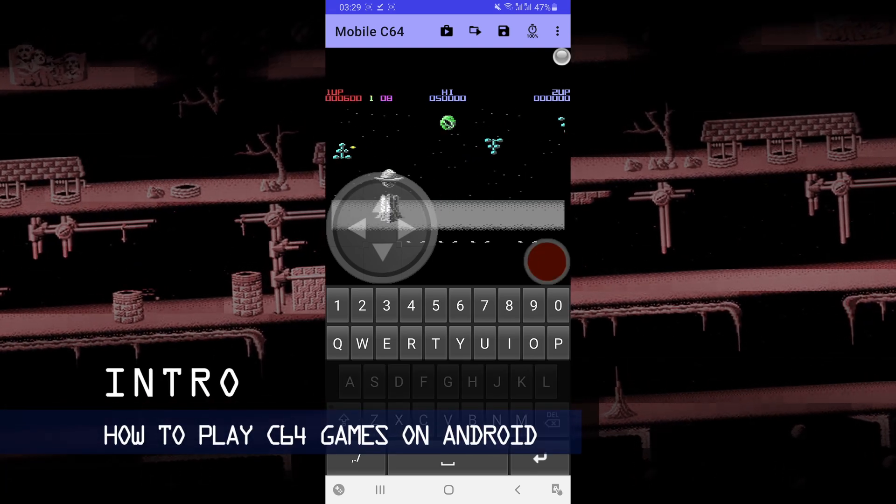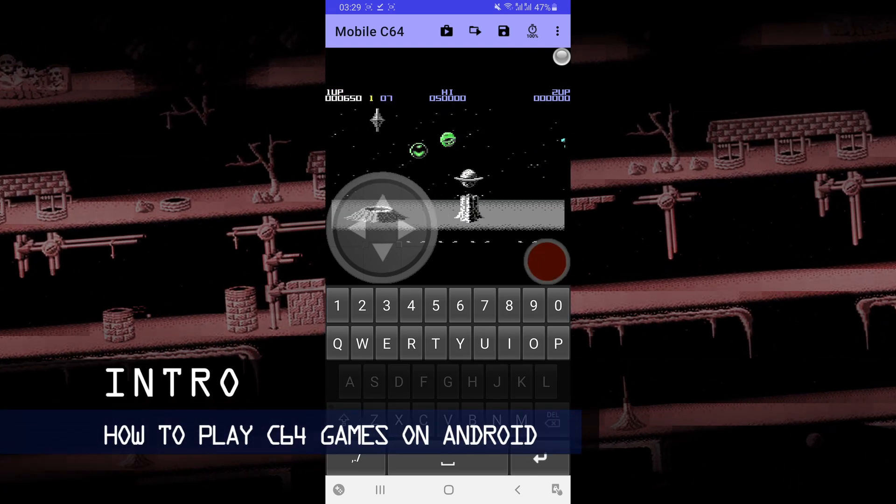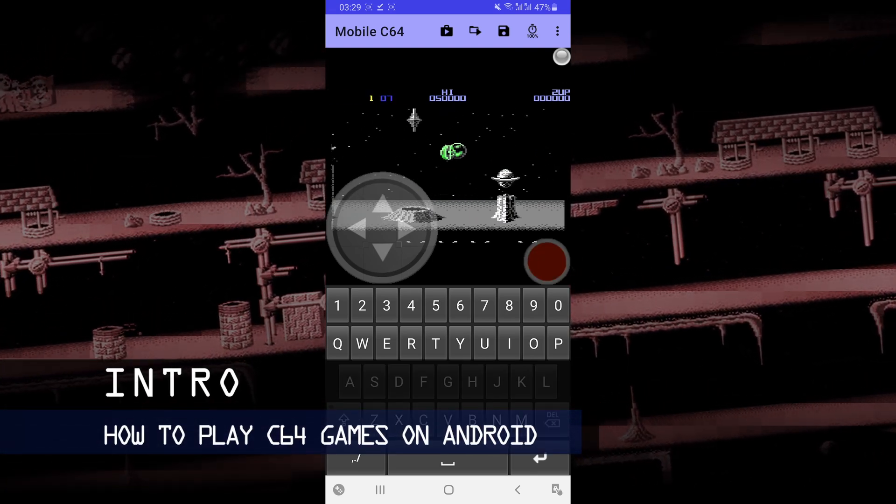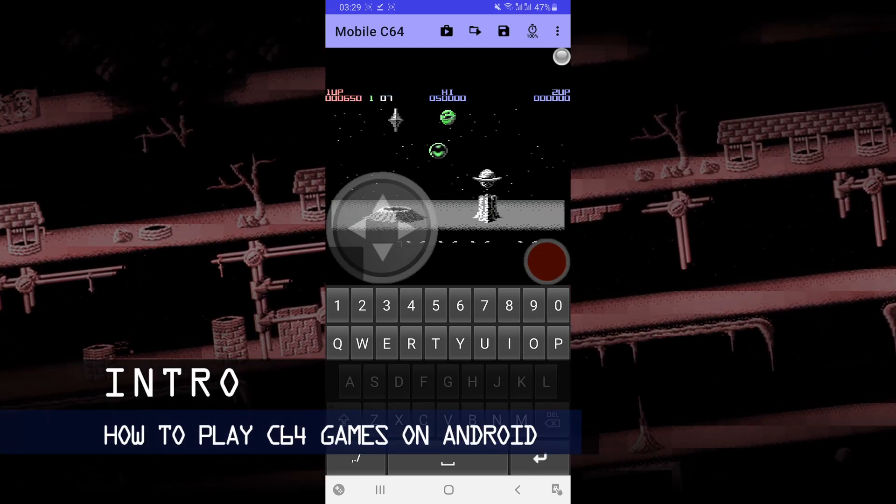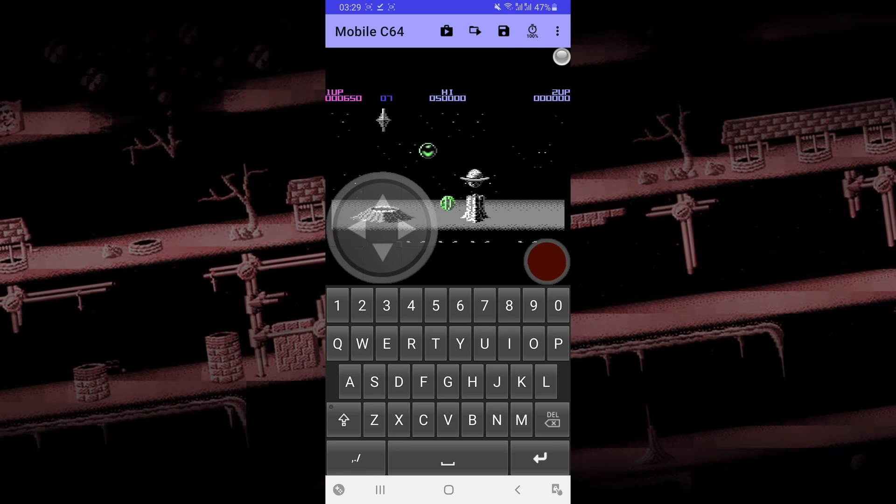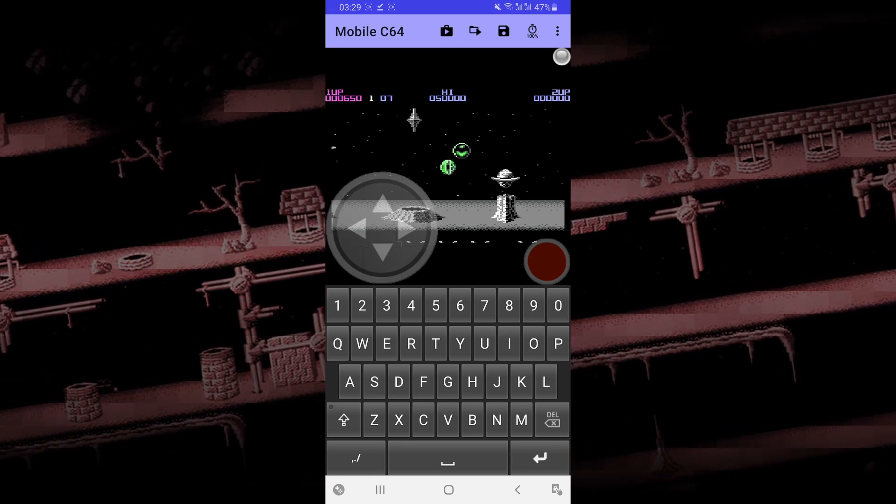In this video, I'm going to be showing you how to play Commodore 64 games on your Android device.